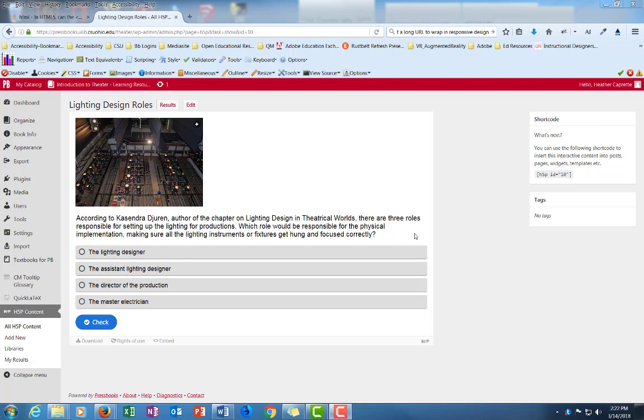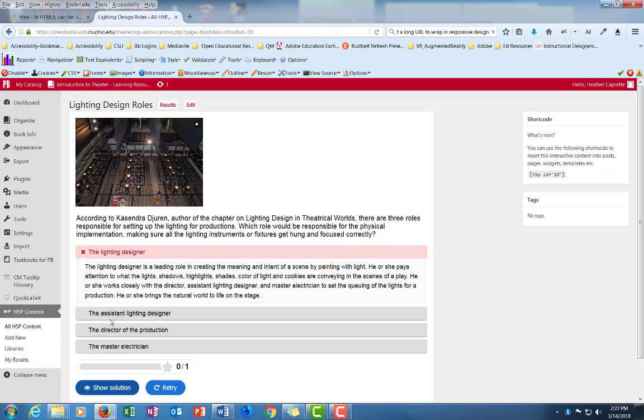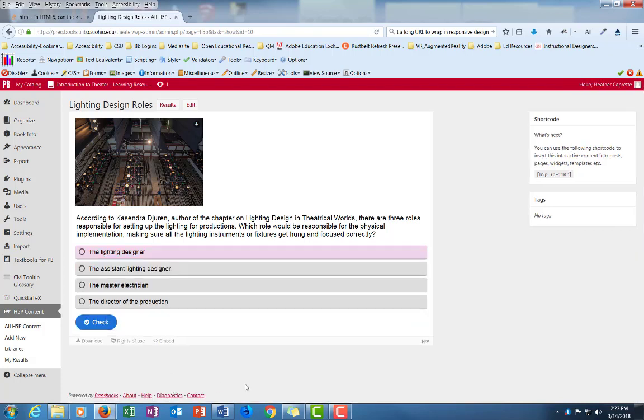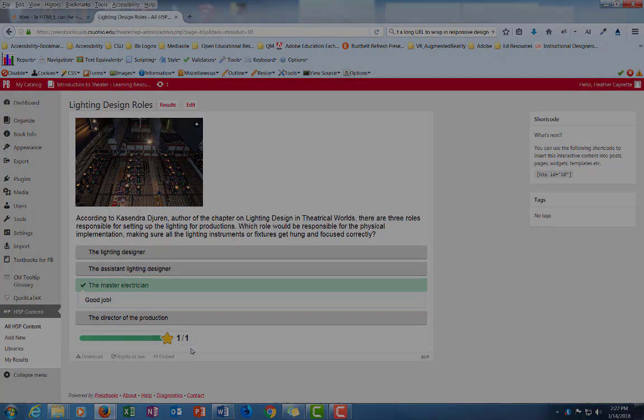So you can go ahead and try this out now. And I'm just going to go ahead and pick an incorrect answer and hit check. Okay. So there's my feedback. The lighting designer is a leading role in creating the meaning and intent of a scene by painting with light, blah blah blah. So I can either show the solution if I'm just done with it and want to see the solution, or I can hit retry and go ahead and select it and hit check. And this happens to be correct so I get full credit for it.